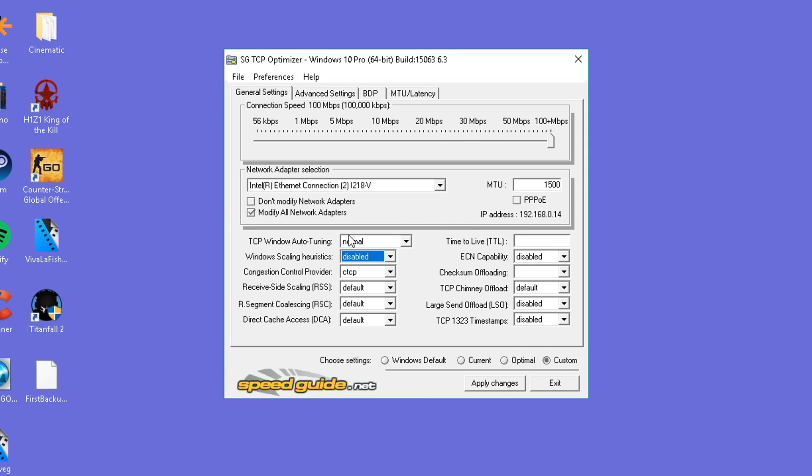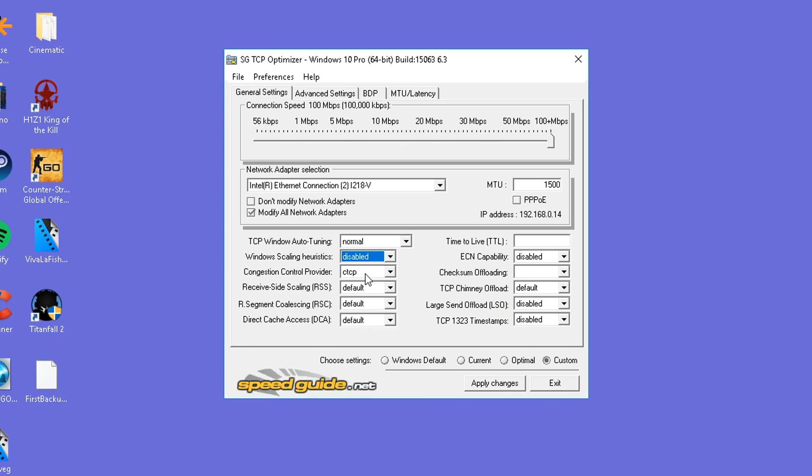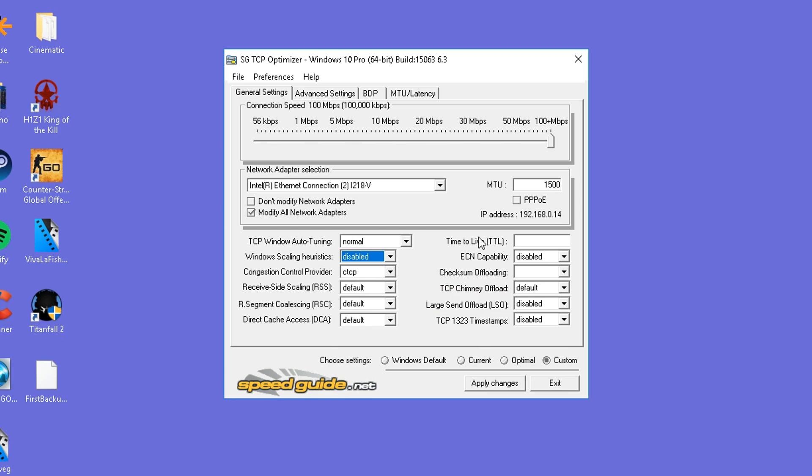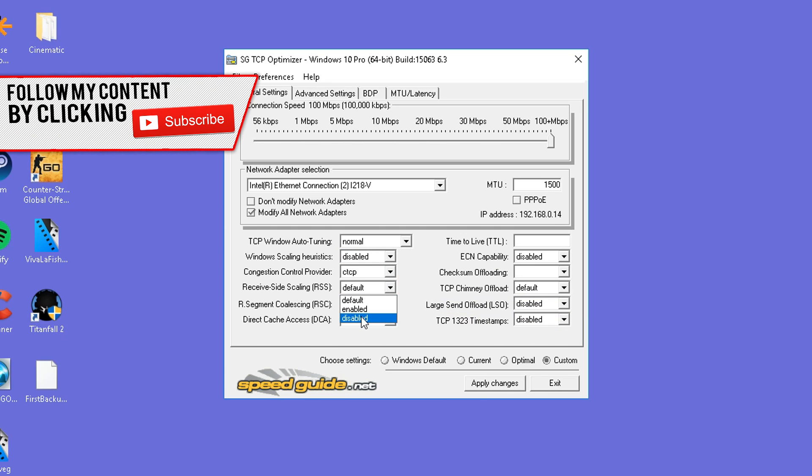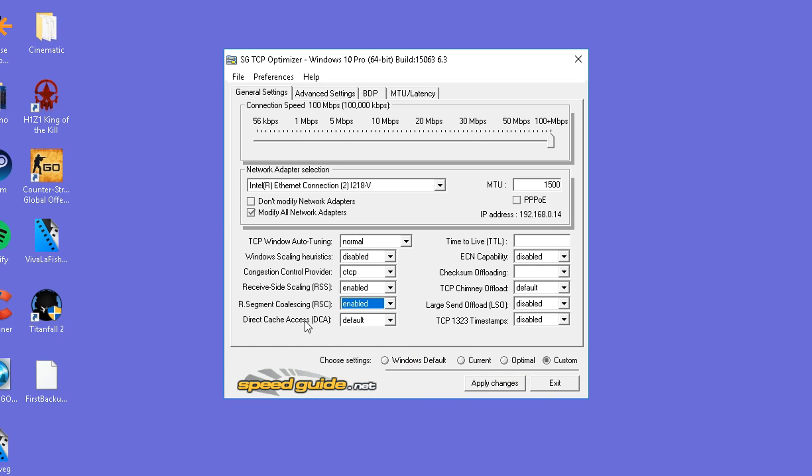Then we're going to be setting the MTU to 1,500. Now I'm going to be setting TCP window auto tuning to normal. Windows scaling heuristics is going to be set to disabled. Congestion control provider is going to be CTCP. For you guys on Windows 7 or a different version of Windows to Windows 10, you'll more than likely have different options here. If you go down into the description below, Windows 7 settings will be screenshotted. Receive side scaling is going to be set to enable. Arsement coalescing is going to be set to enabled. Direct cache access enabled.